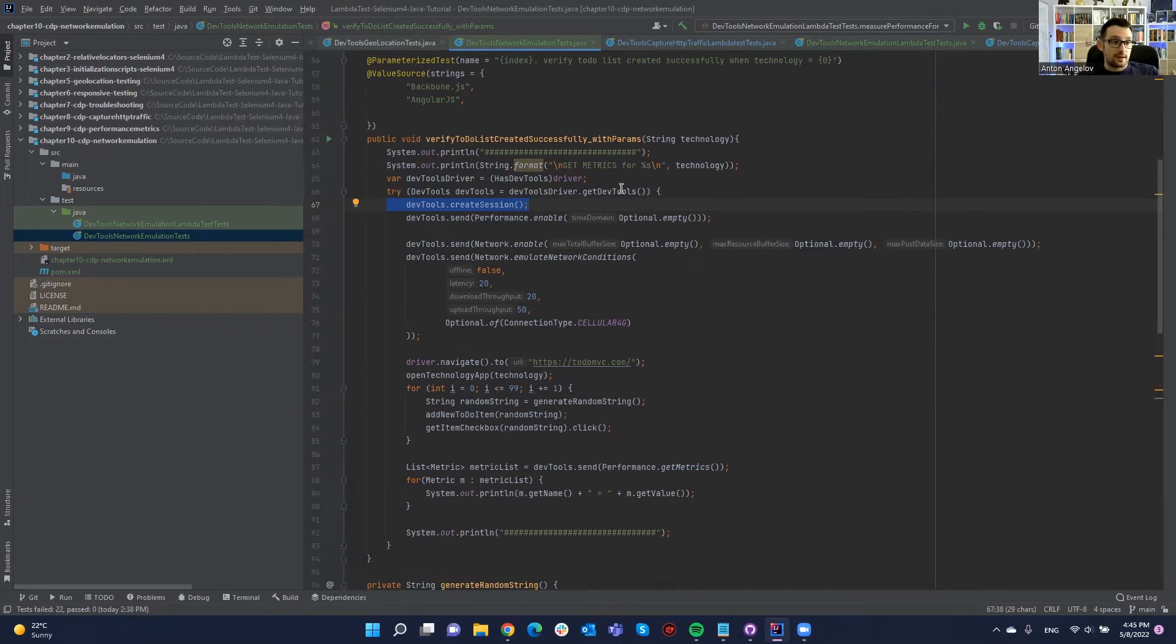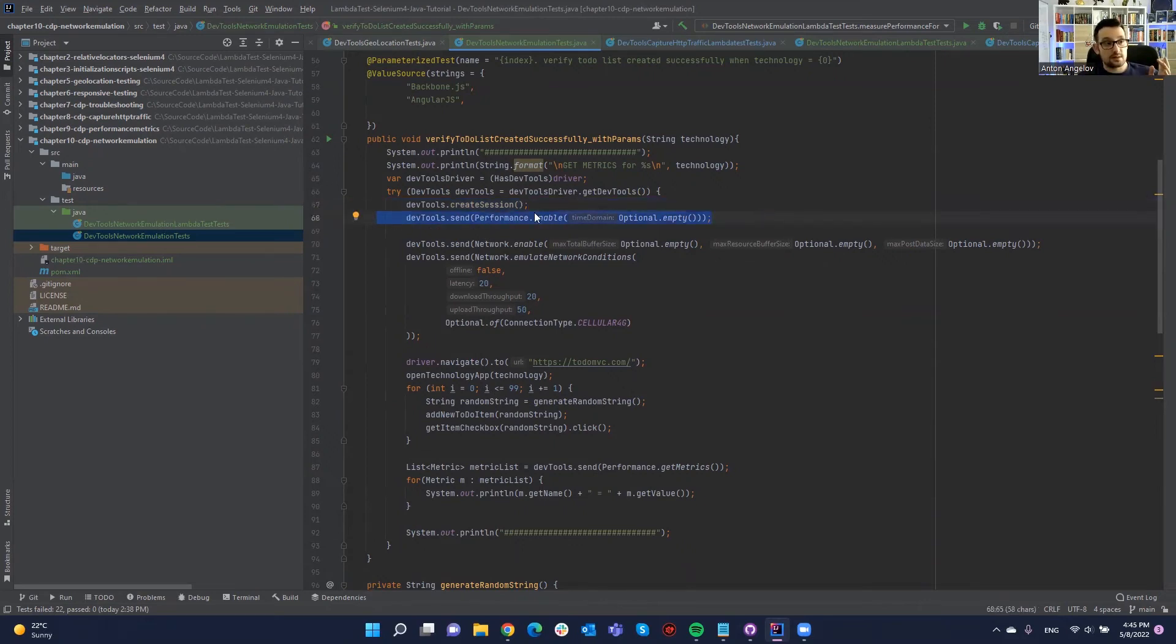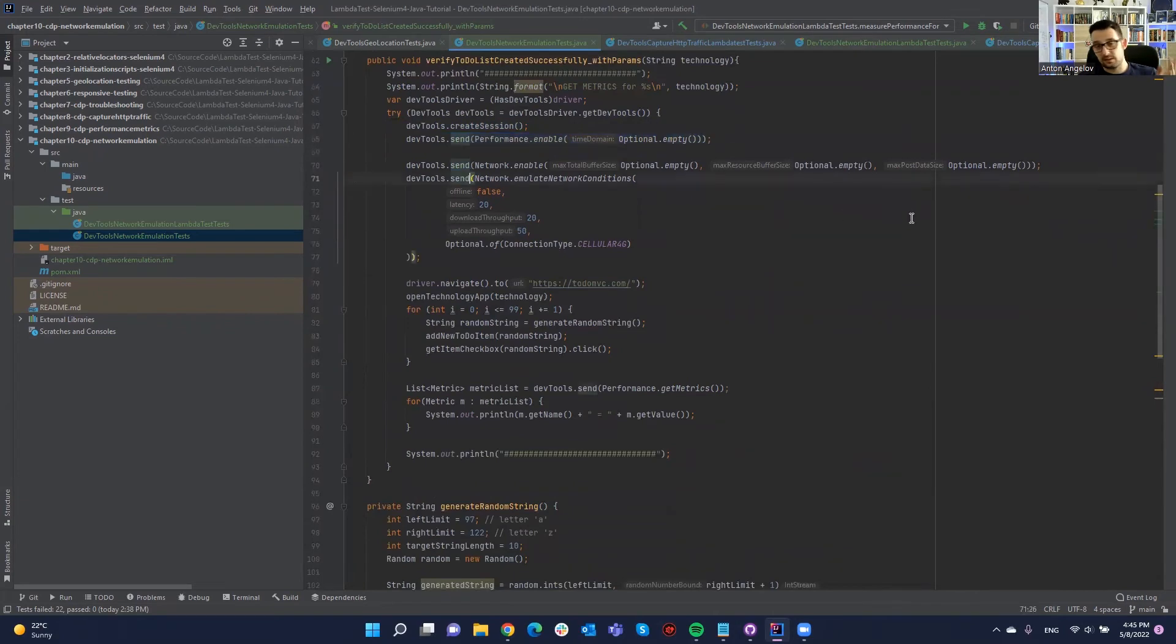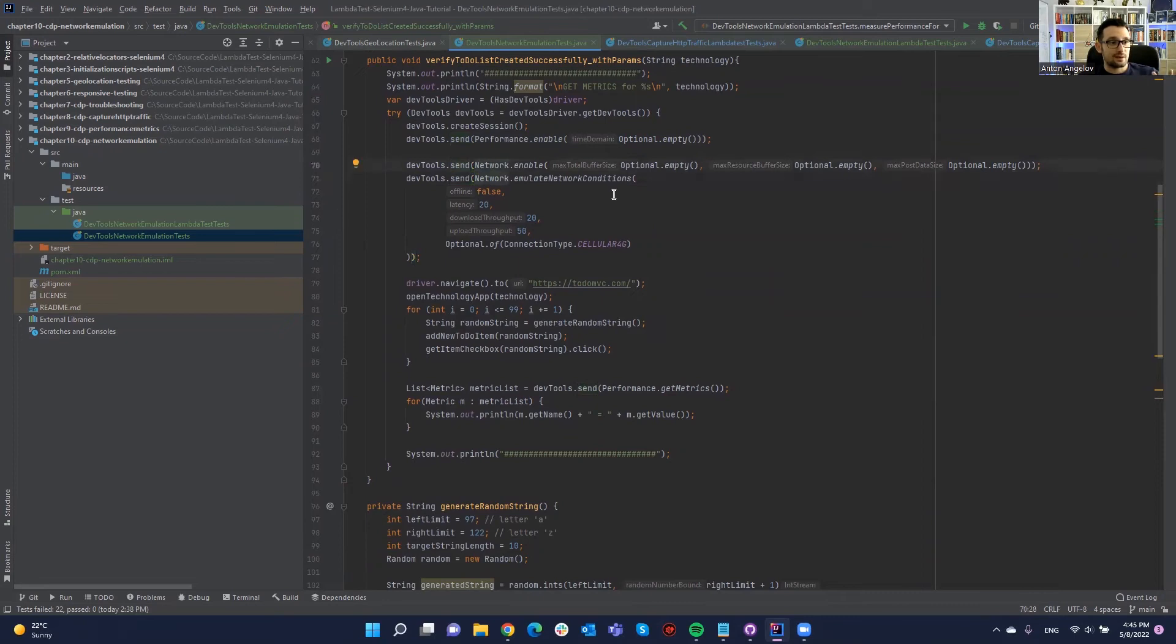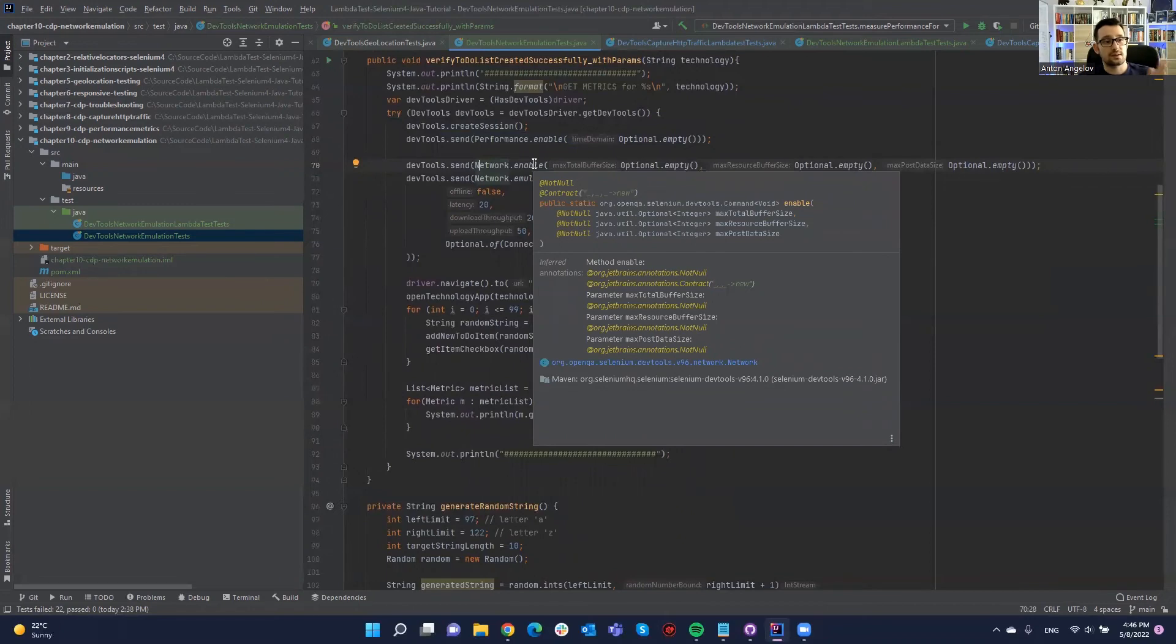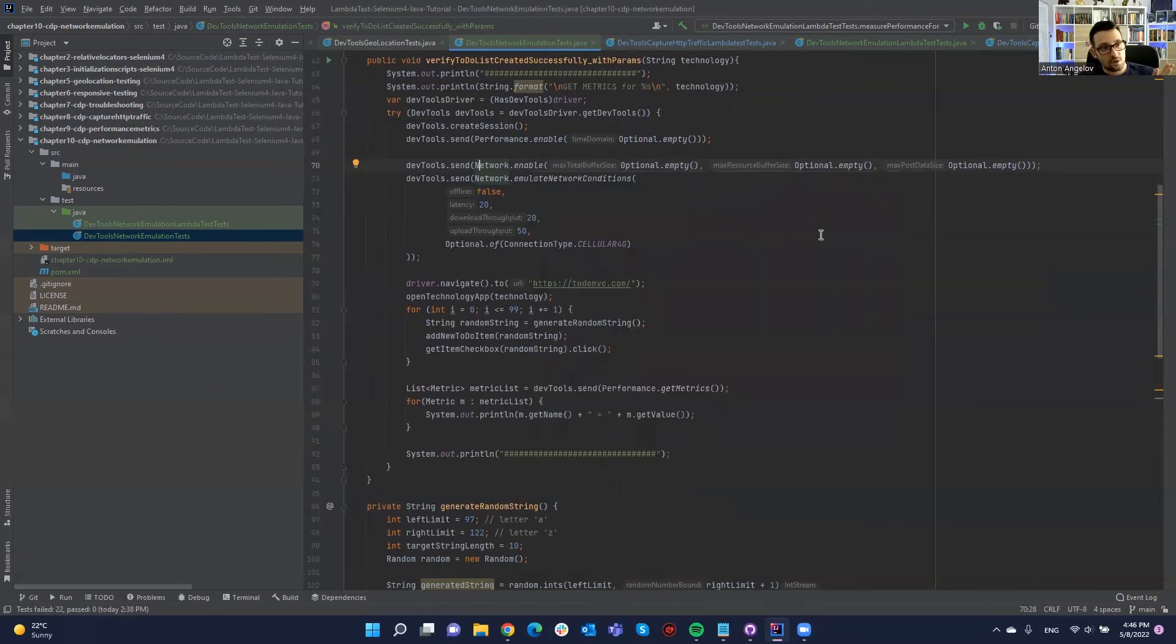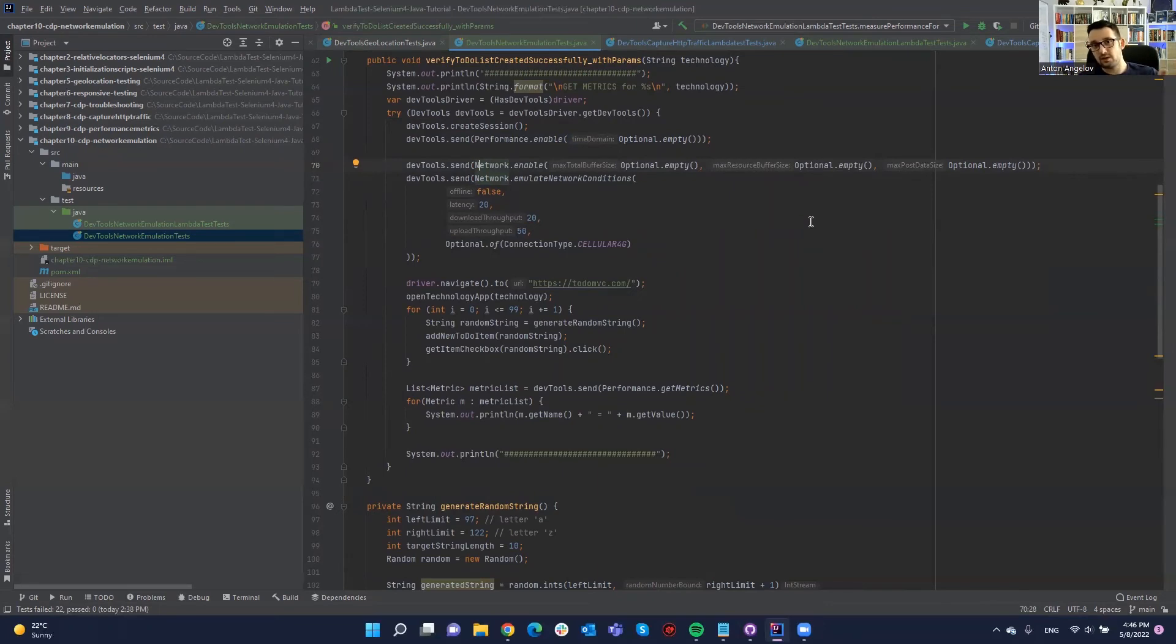Then we are adding some of them and checking them. And then I'm printing the performance metrics while I'm getting. Maybe another thing that you can do, as I said, there isn't the documentation, but it's quite easy to emulate the network conditions the way I showed you in the DevTools. Here, you just need to create a DevTools session. Again, don't forget to wrap it into a try-catch because you need to close it at the end.